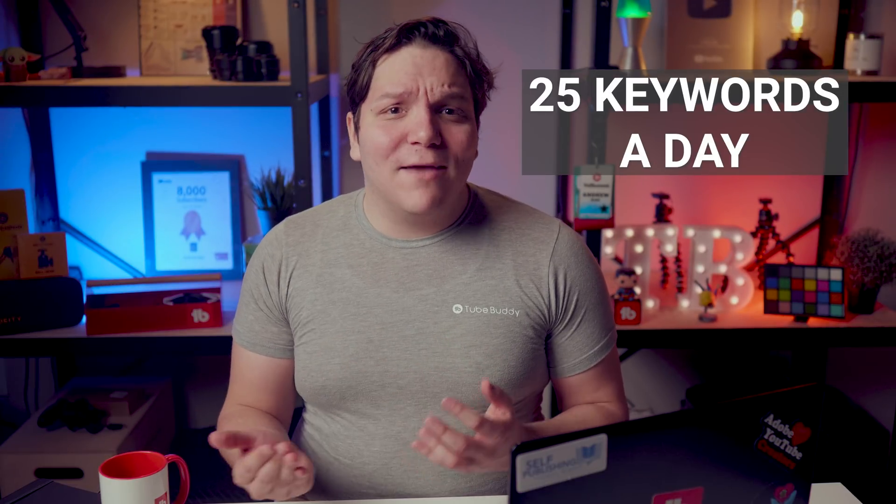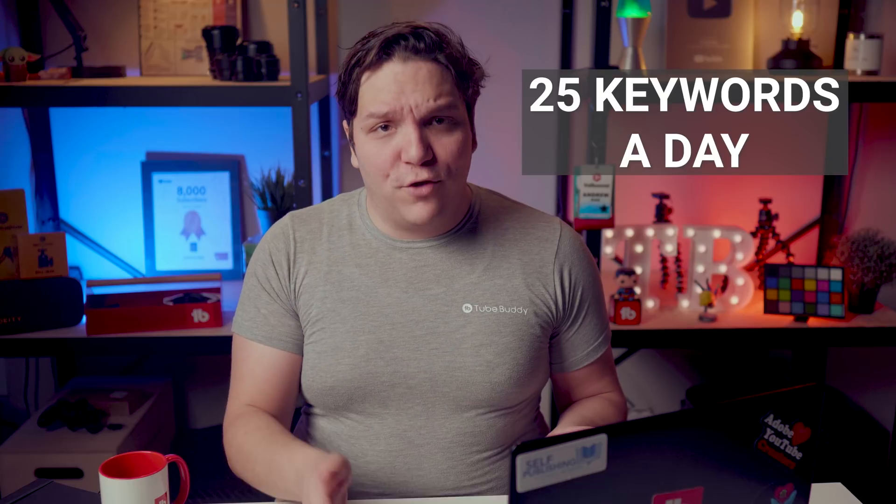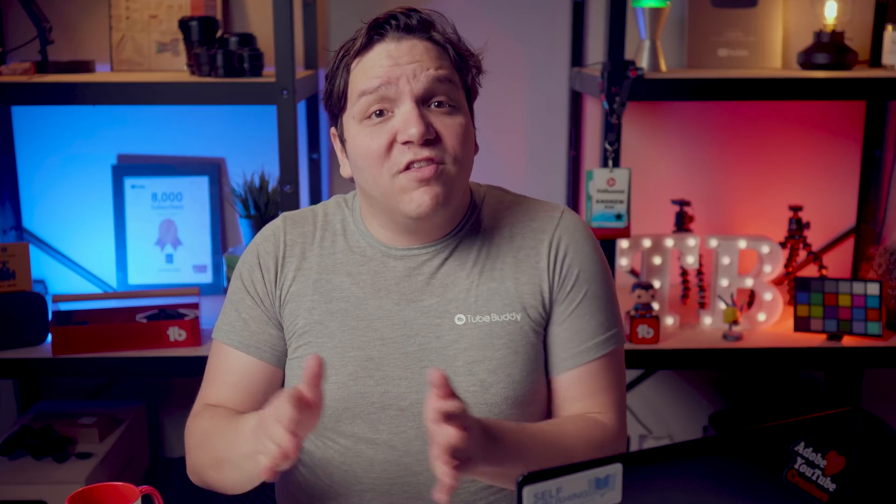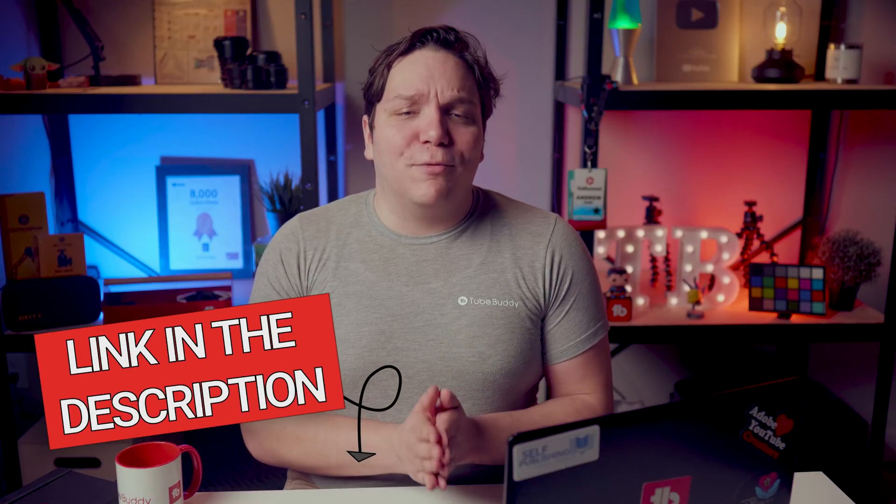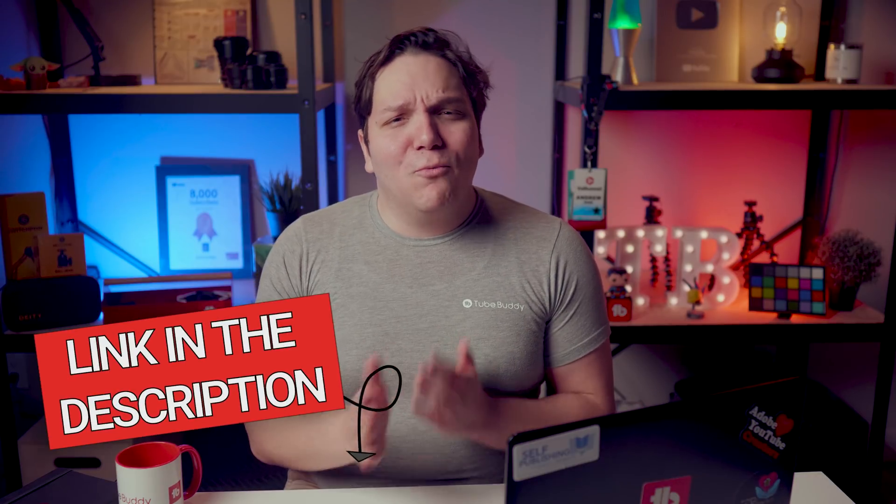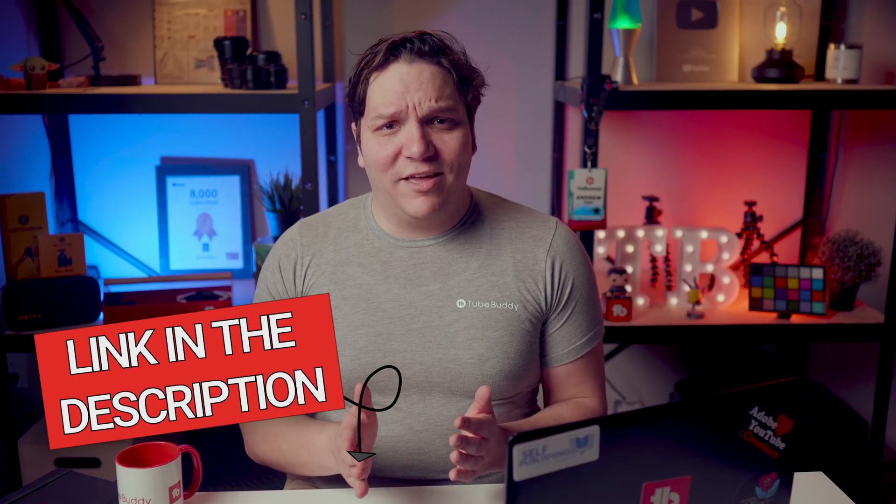You also can only research 25 keywords a day in total on the free version. This does reset every 24 hours after you hit the initial limit. We have an article in the description down below on why we have limits like this in TubeBuddy.